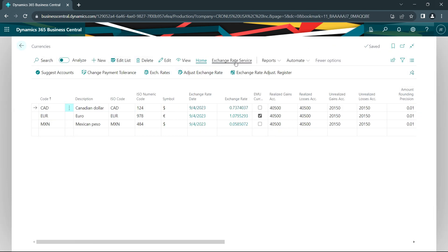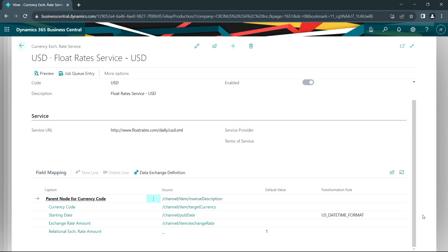Let's take a look at the exchange rate service. I'm using this free service from Float Rates — it's easy to set up. You can see that in the service URL I've got the XML data identified, and I do some basic field mapping in the lower part of this window. This is easy to set up and currently available from Float Rates. This will update exchange rates every day if you wanted to.